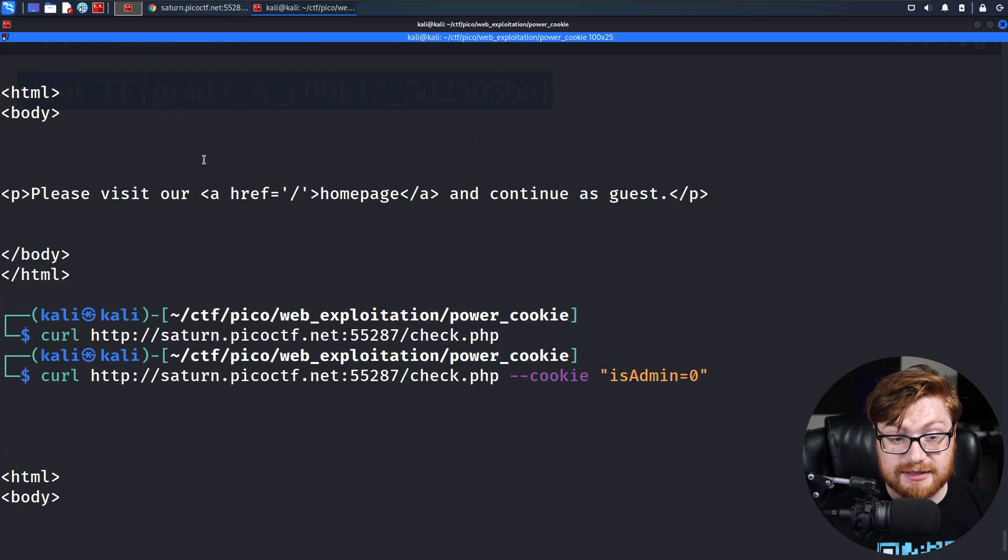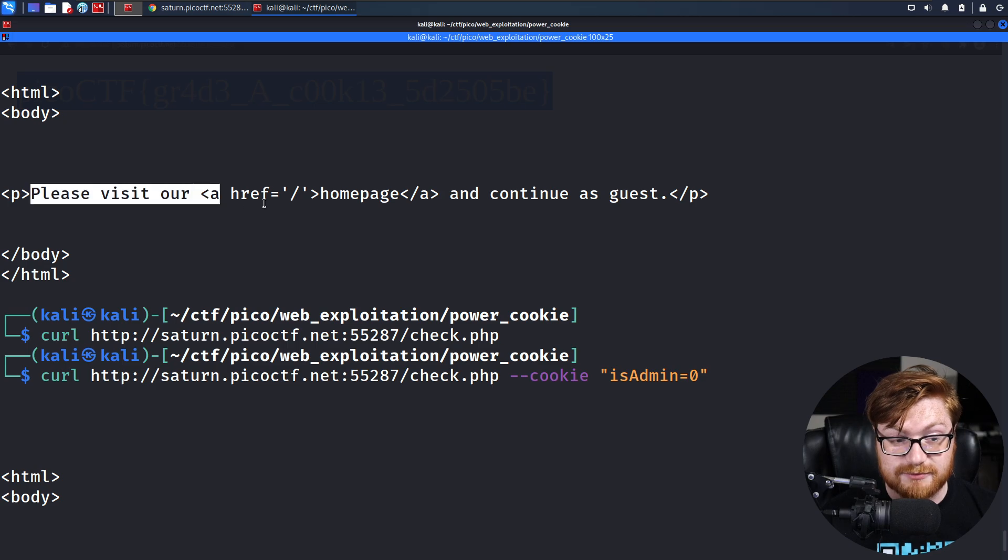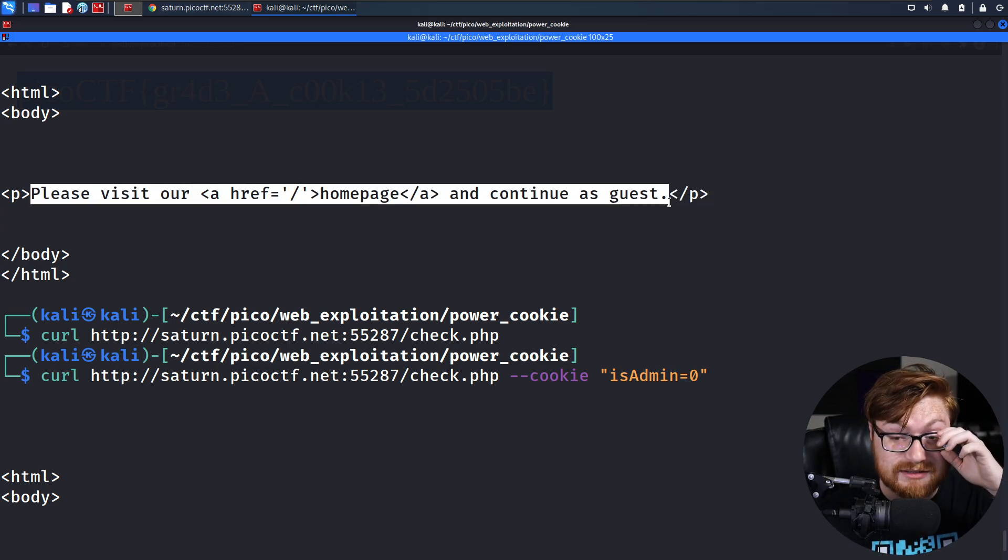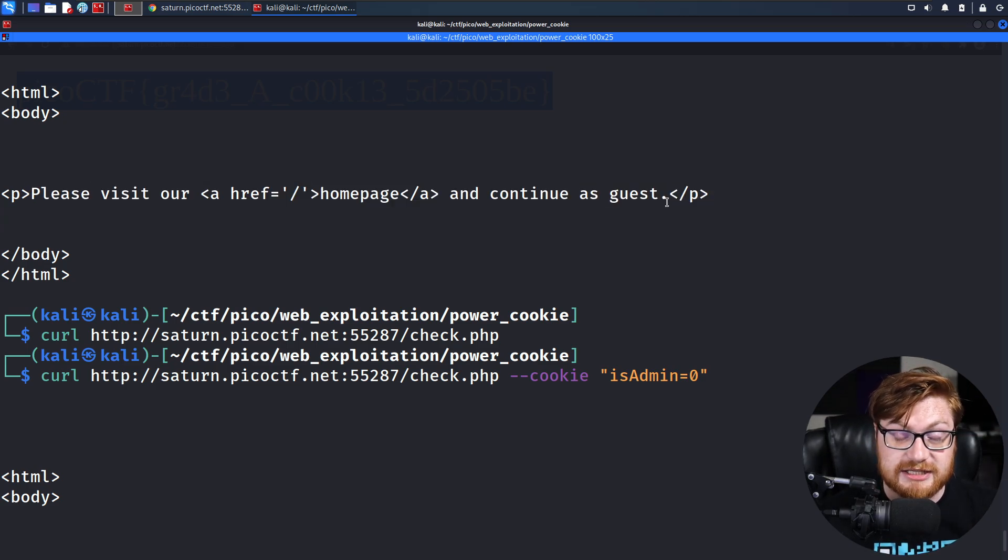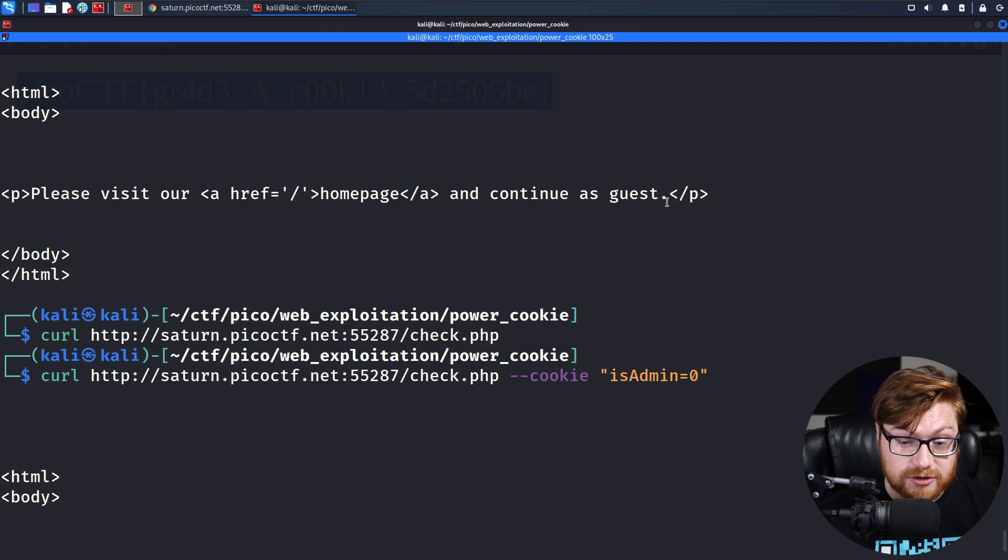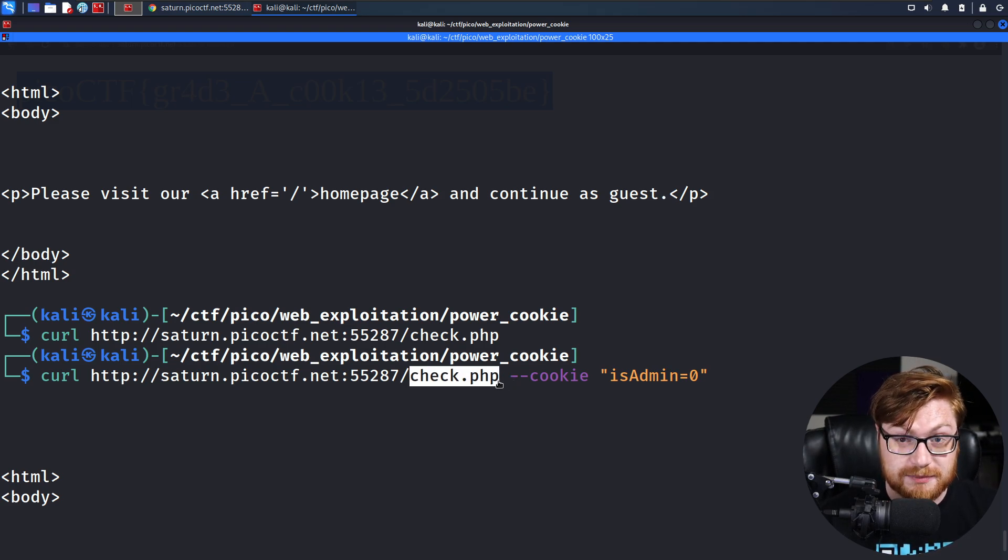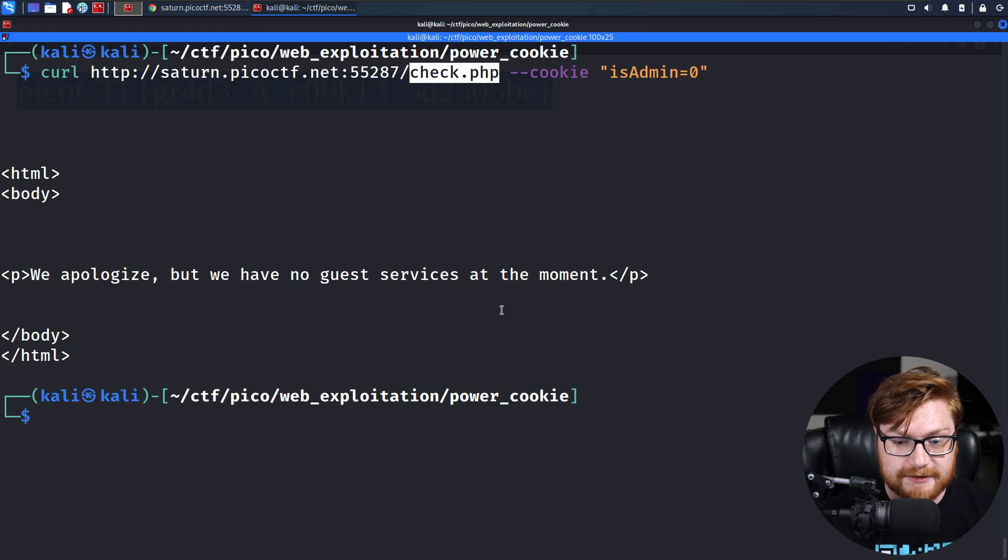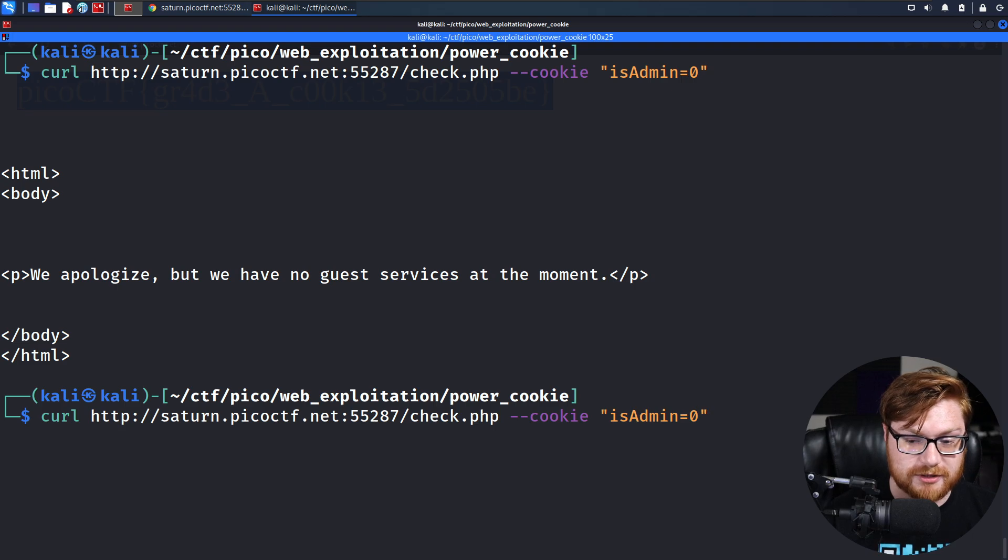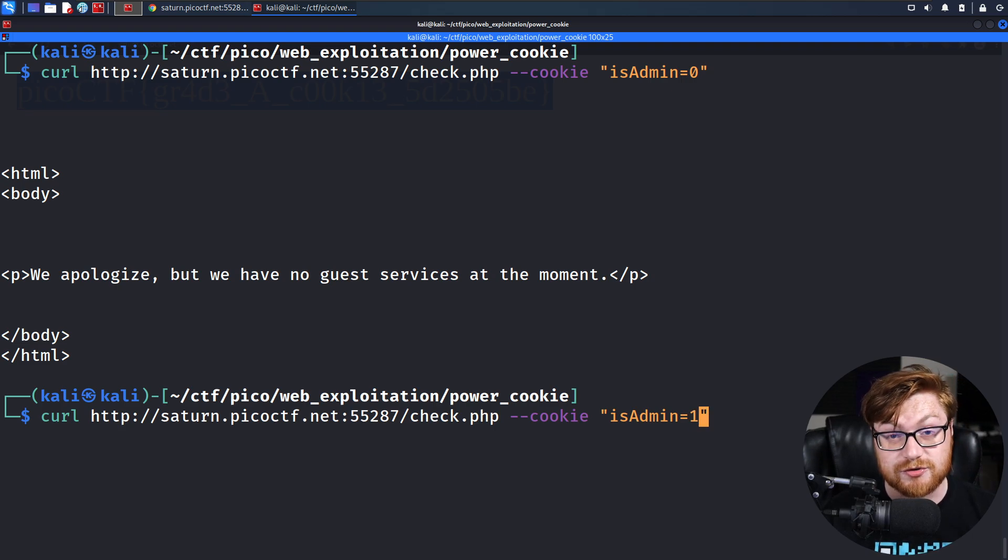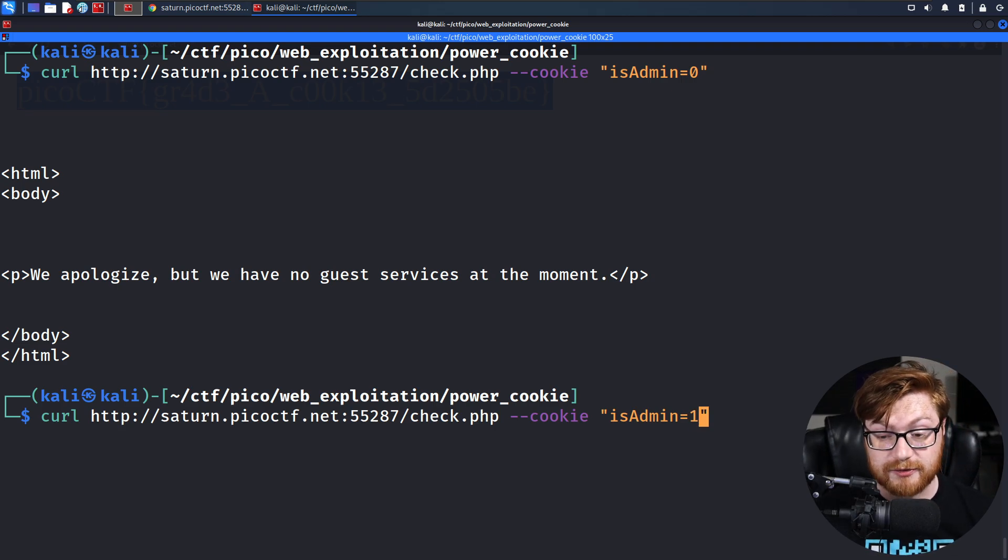But that proves to us and validates the fact that it is actually looking at our cookie with that server-side PHP code. Now, of course, what we just did a moment ago was set isAdmin to one being a value.